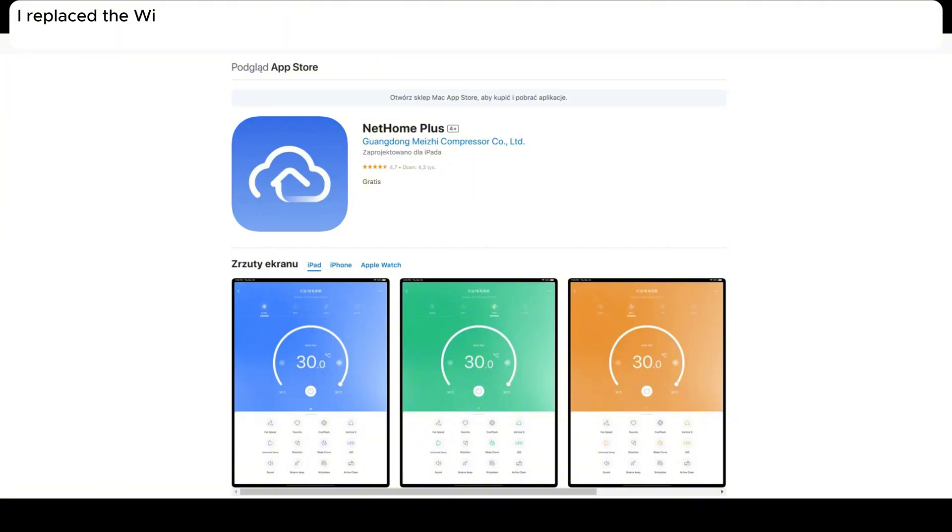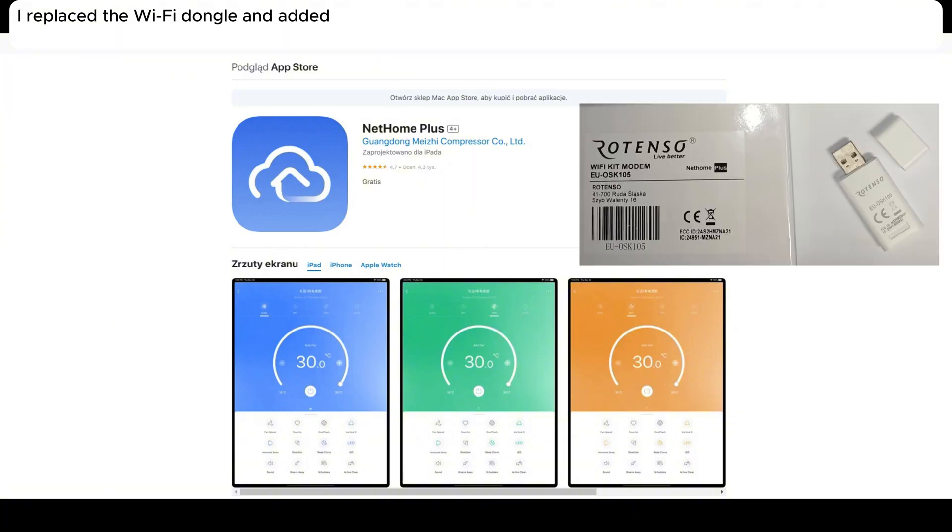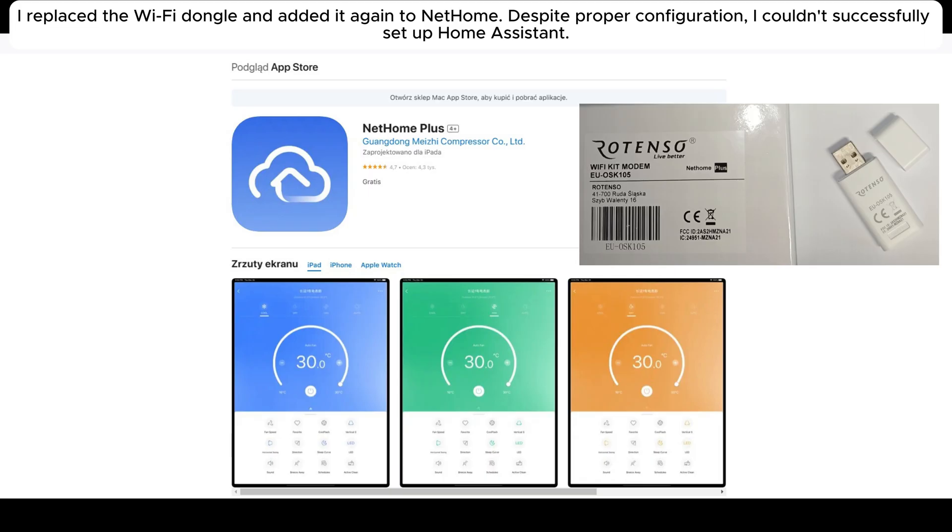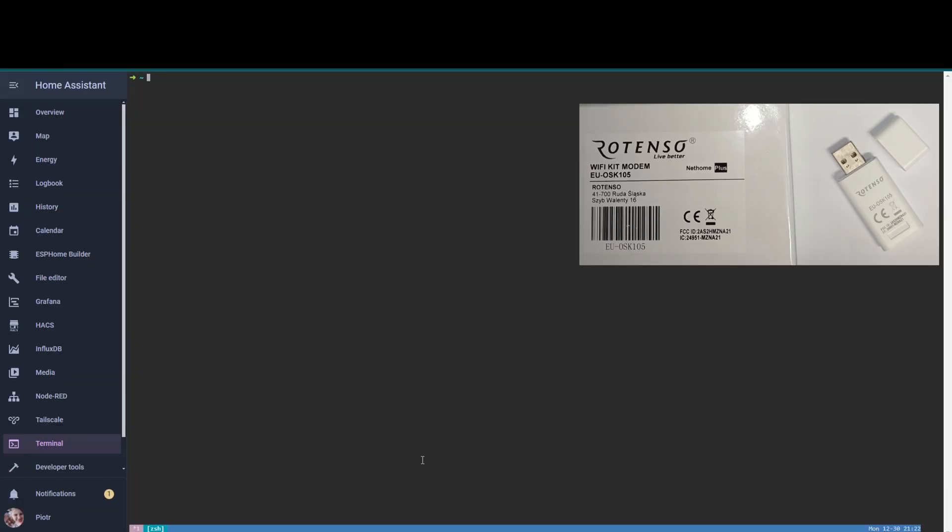I replaced the Wi-Fi dongle and added it again to Nethami. Despite proper configuration, I couldn't successfully set up Home Assistant.